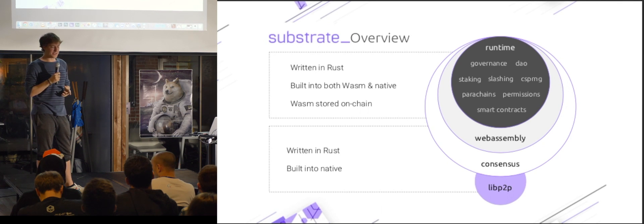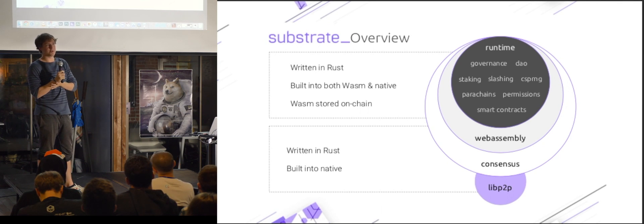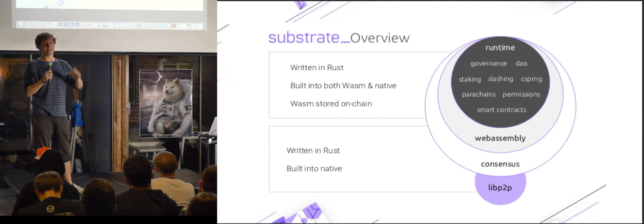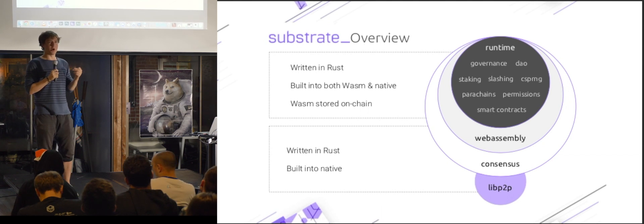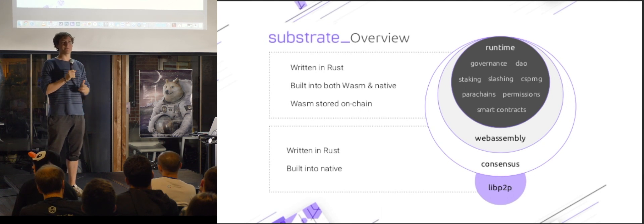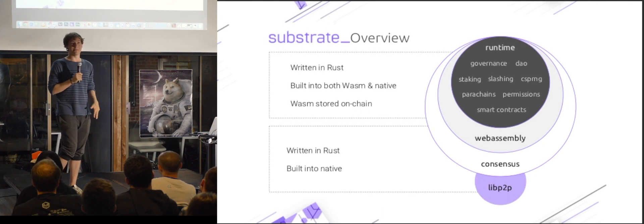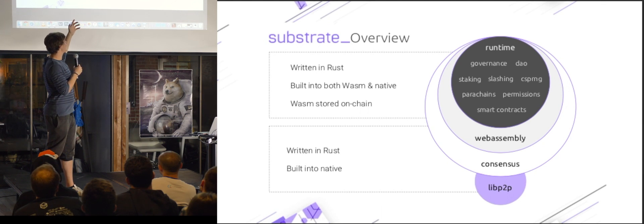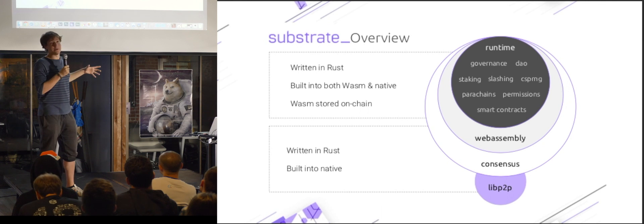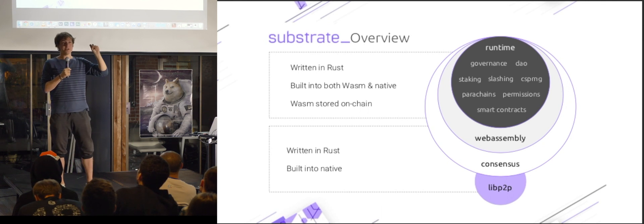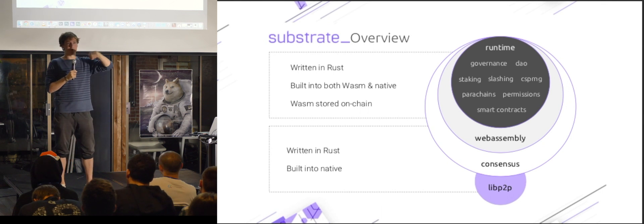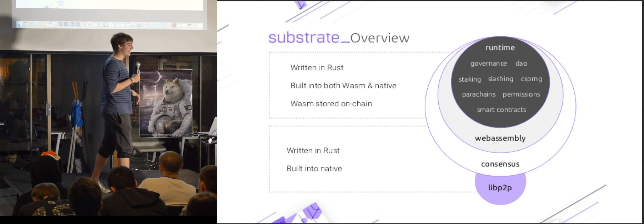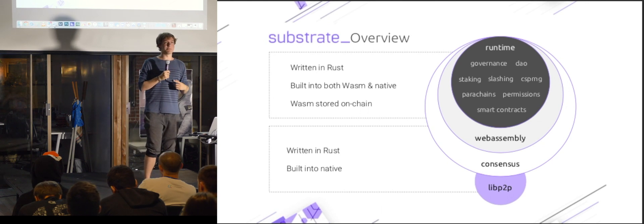So this runtime is actually quite interesting because it can be basically composed of very small pieces that are sort of plugged together. So Parity provides with Substrate, something called the Substrate Runtime Module Library. And it's all these little pieces like governance, slashing, staking. One we wrote for Polkadot is Parachains. There's one for WebAssembly smart contracts. And you can basically just glue these together, do a macro-infication, and it comes up with your transaction type and gives you a node.